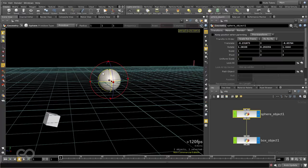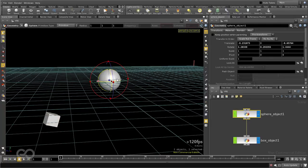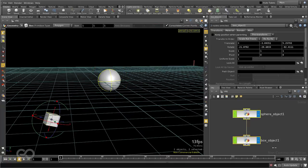So all of these transforms are applied to the child, whereas the child transforms do not get applied to the parent. This is the simplest way of parenting objects in Houdini.